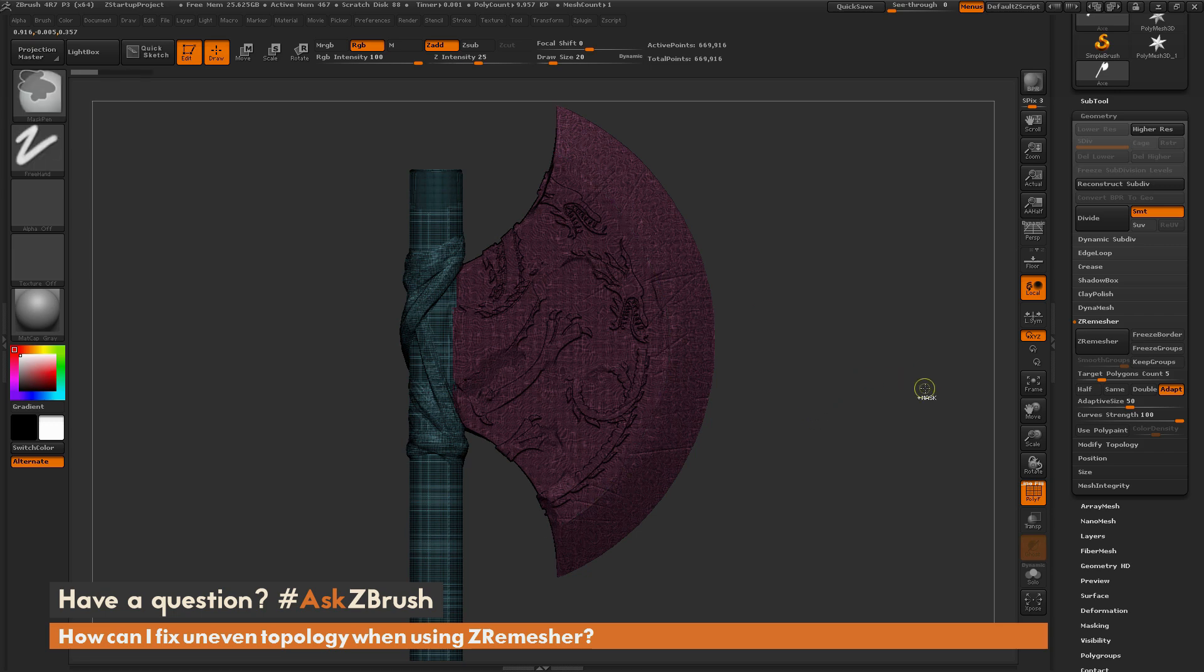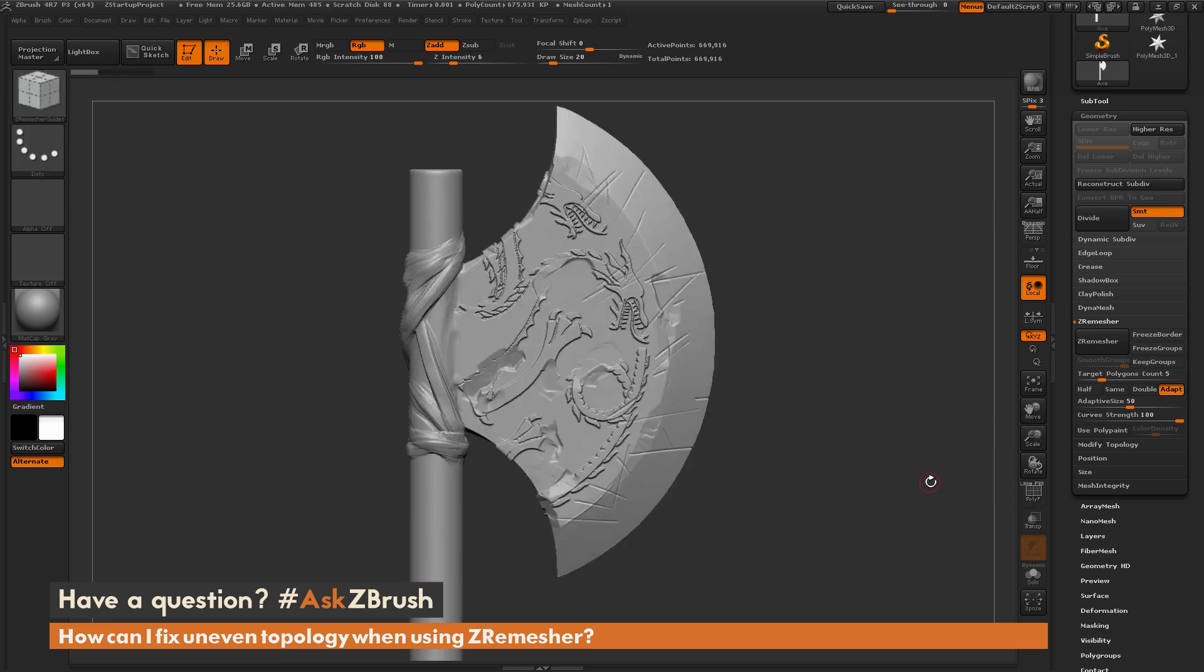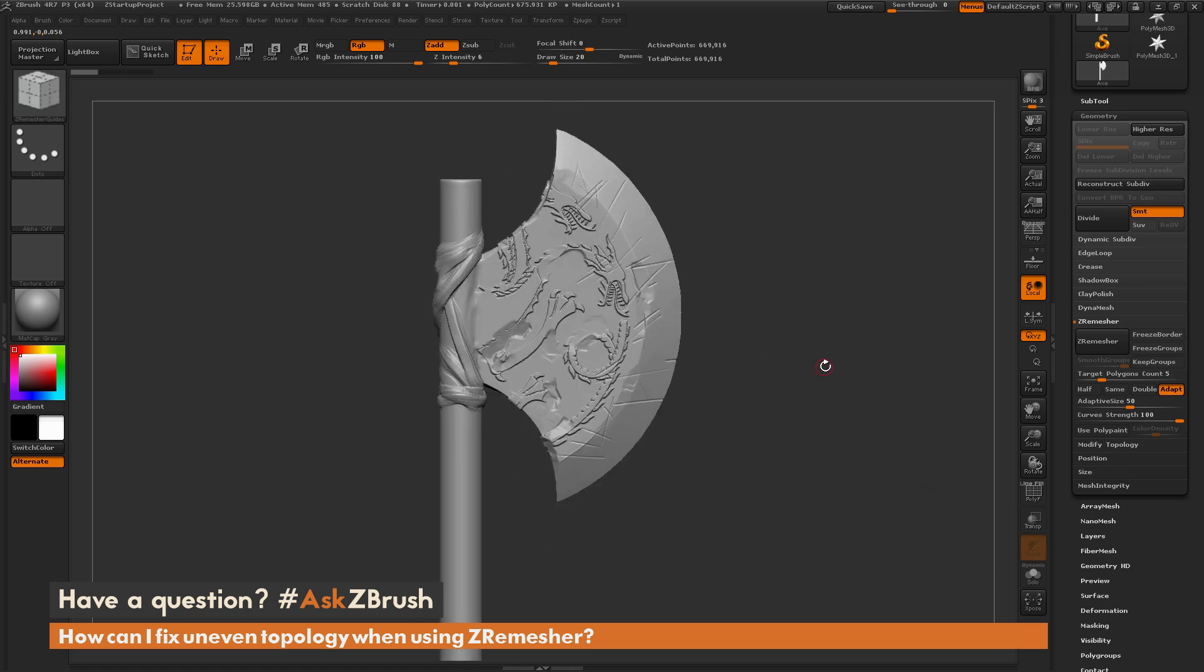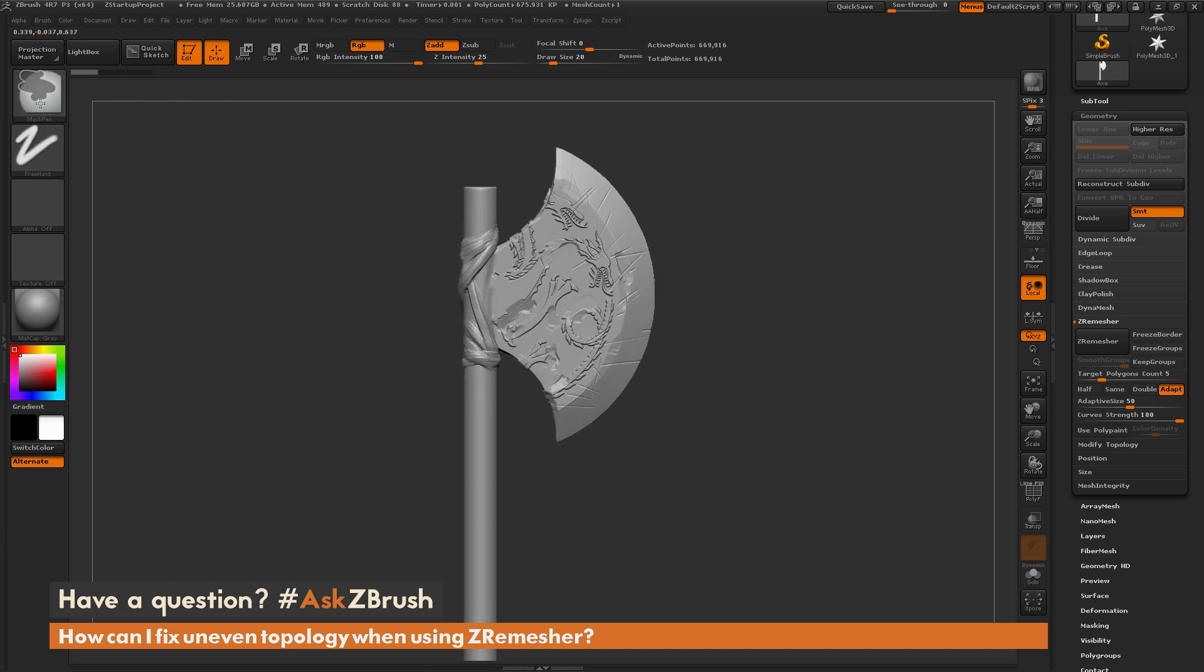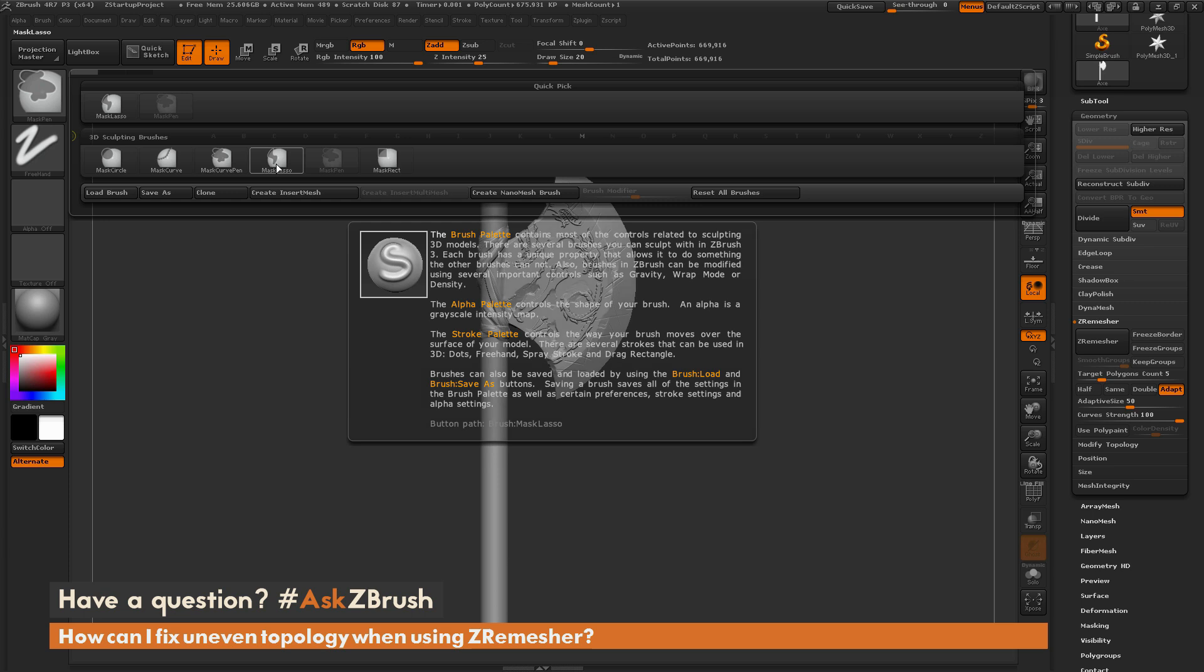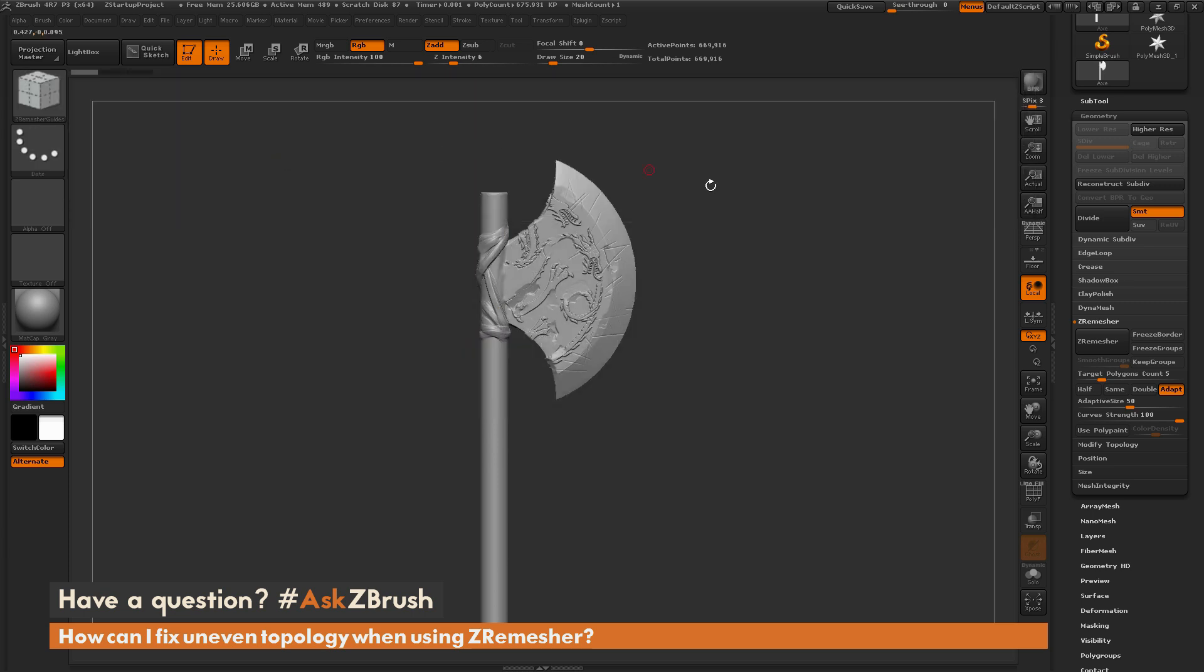Now another process you can do is you can use polygrouping, and this is the process that I usually prefer. I'm just going to take the axe here and select the Mask Lasso brush. So I'm going to hold CTRL on my keyboard, go to the Brush Palette over here and open this up. Now I'm going to select the Mask Lasso brush.